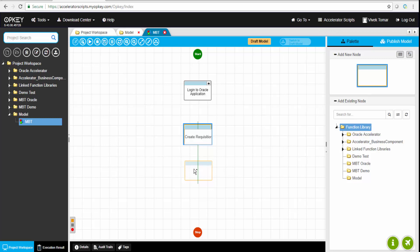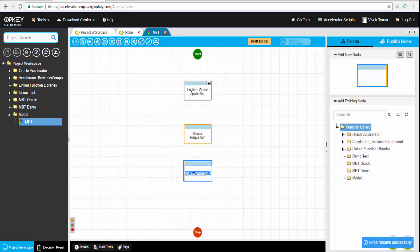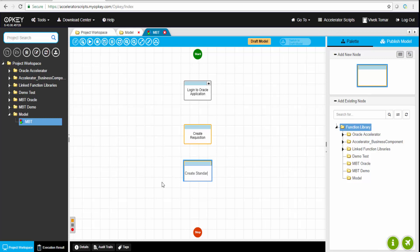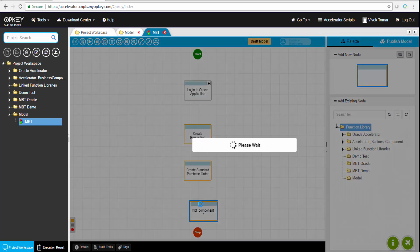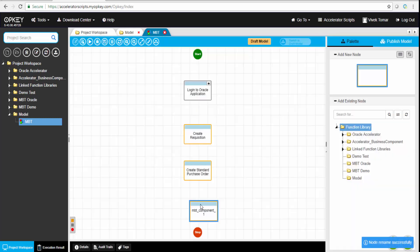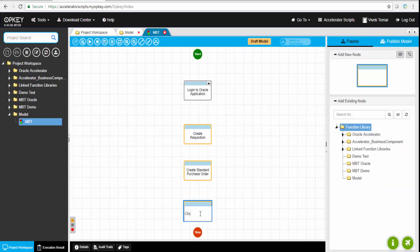But once that business component or business model is created, OpKey can create automatic test cases out of it. The second vertex is create requisition. After login to Oracle application, we're creating a requisition and purchase order. I'm creating those boxes and vertexes, and we can add them together to create a business model.